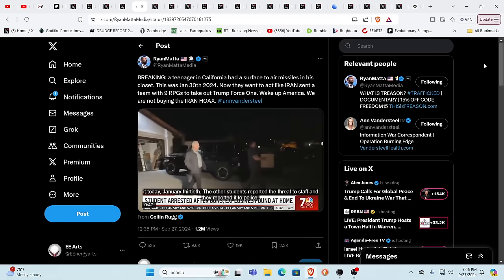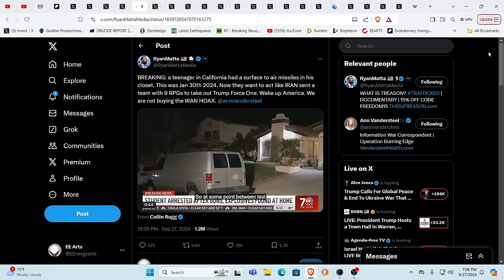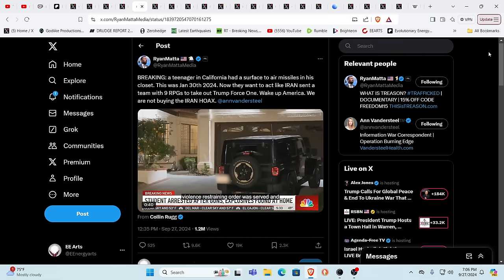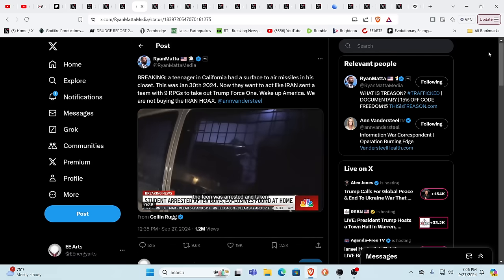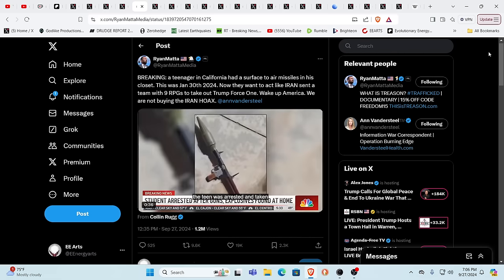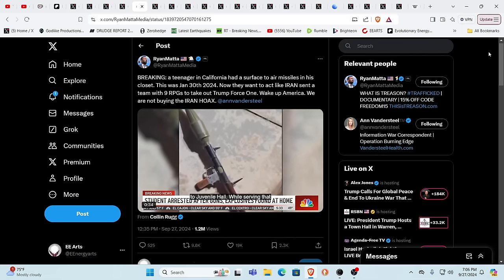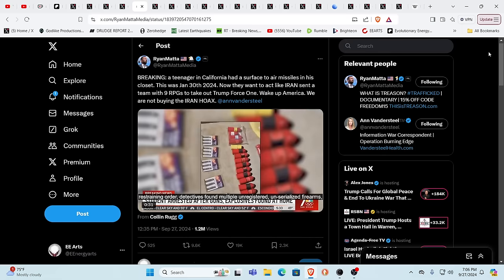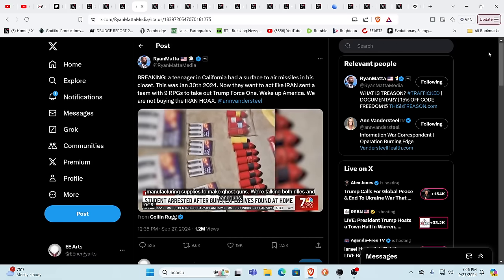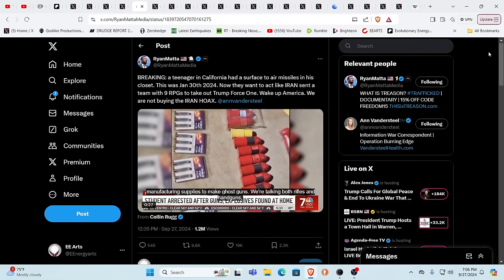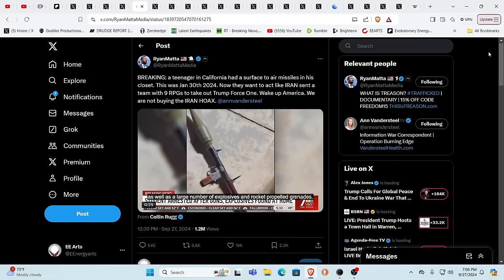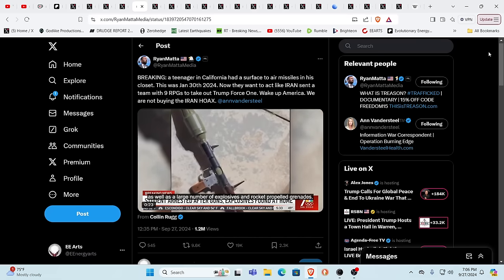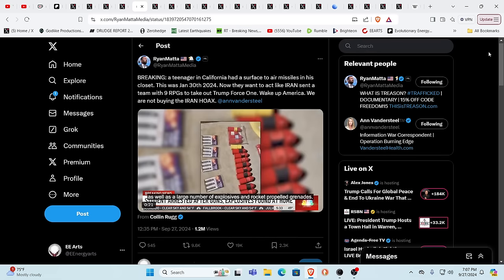Now, here you have a teenager in California who has a surface air missile in his closet. The kids these days. I don't know. I didn't think that they sold those at those firework shops. But hey, something's going on. Something definitely is going on with so many things and so many people. In a kid's closet, it feels a little bit weird.